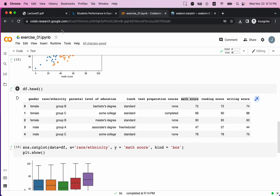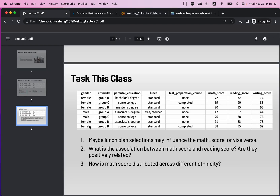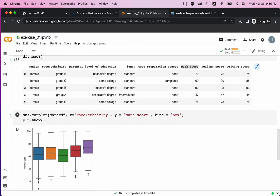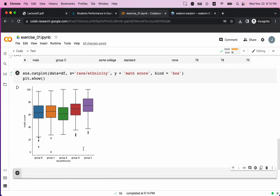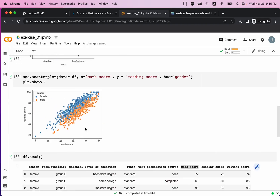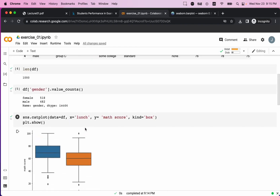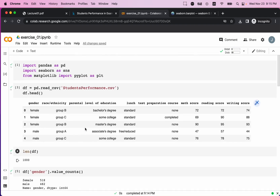We've answered all three questions using Python to analyze this dataset. Hopefully this video is helpful for you to learn how to analyze datasets with Python. I will see you next time.